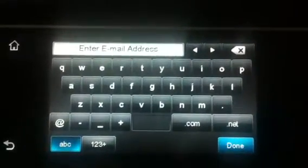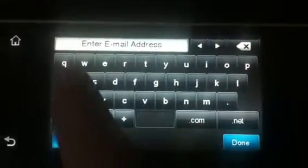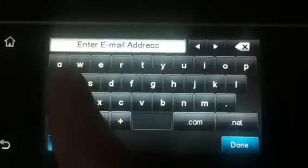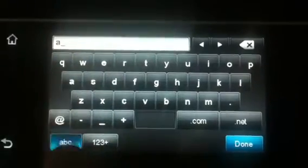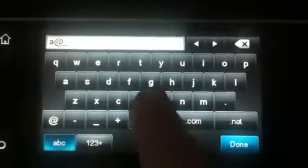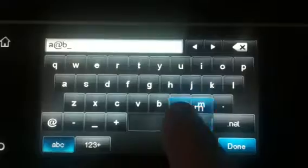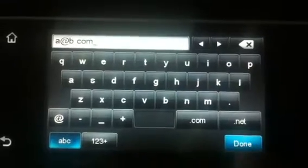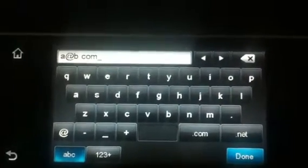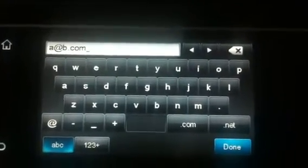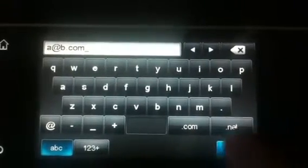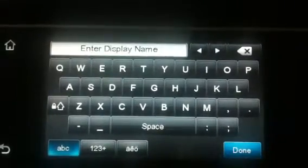Here's where I'll enter their email address. I'm just going to do a fake one: a at b dot com. So you type in the person's actual email address and you touch done.